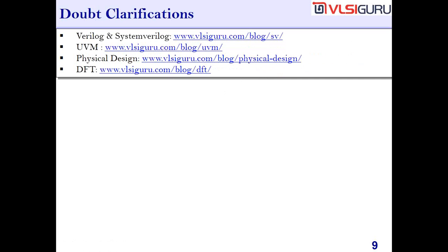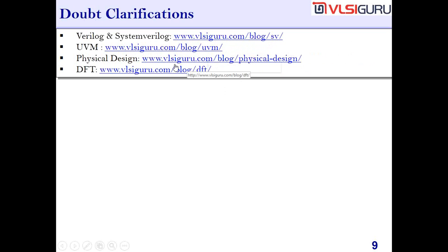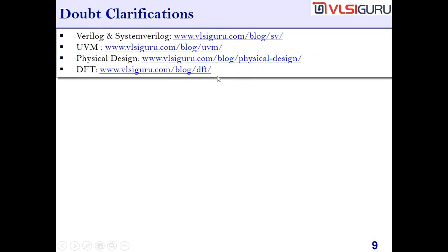For doubt clarification: if you have doubts in Verilog or System Verilog, go to vlsiguru.com/blog/SV and post your queries. For UVM, go to /blog/UVM; for Physical Design, /blog/physical-design; for DFT, /blog/DFT. For every course, we have such blog pages where you can post your queries.